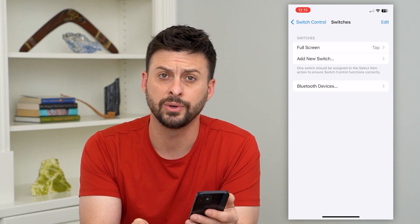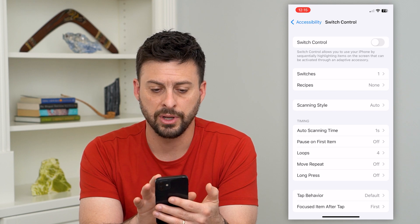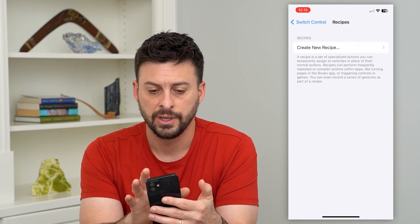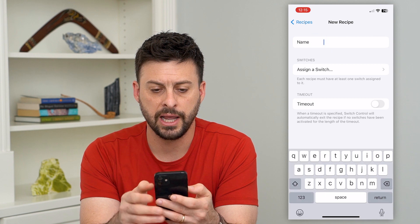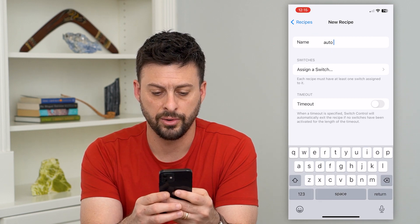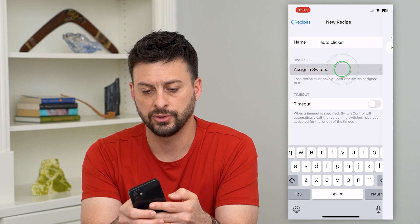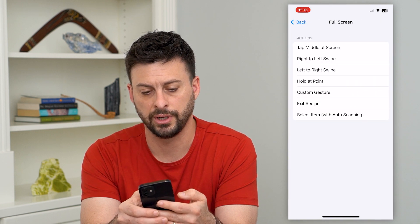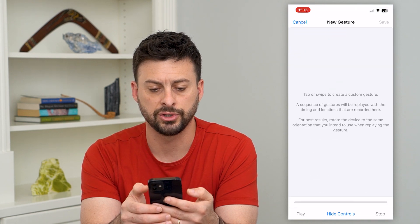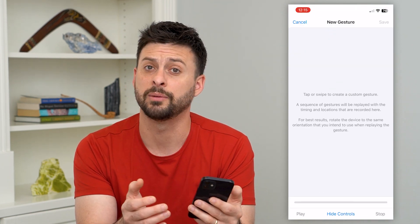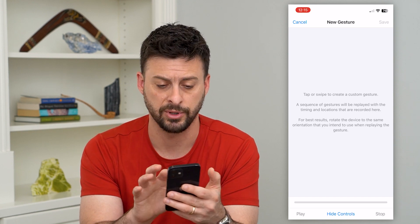Basically what we want it to do is just tap. Go back, then go to Recipes and create a new recipe. You can name this something like "auto clicker," hit Assign a Switch, then Full Screen, and then we want to choose a Custom Gesture. This is where you can choose where you want to tap and how many times you want to tap.